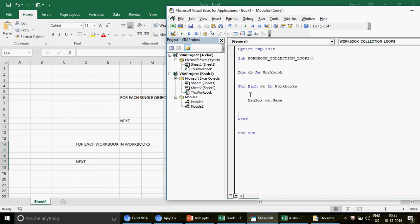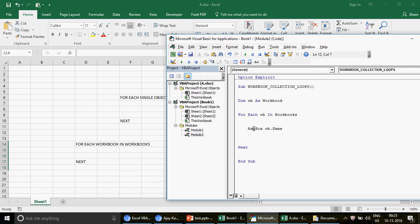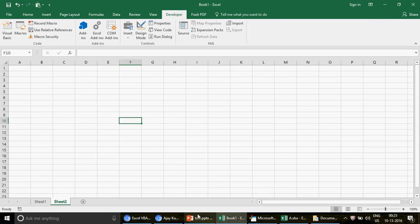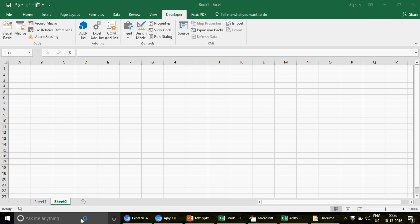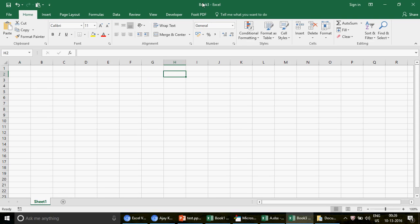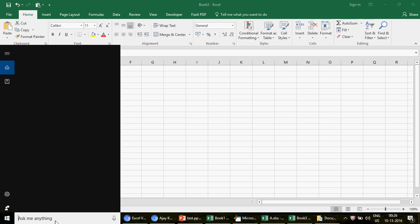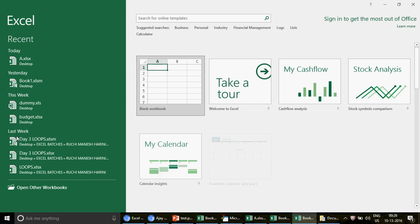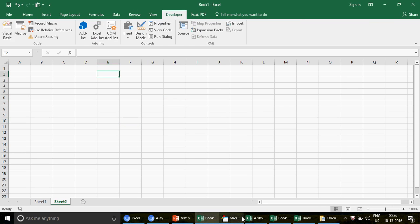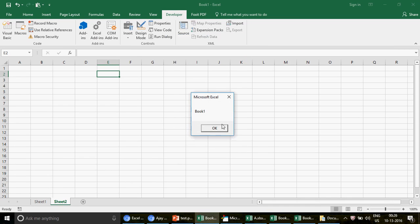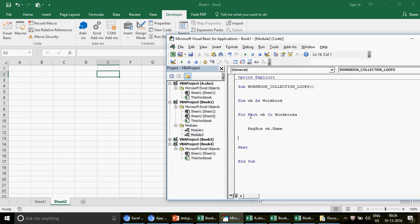This loop is so powerful it can go to different workbooks automatically. Let me open a couple more blank workbooks — Book3 and Book4. Now I have: the workbook with the code, 'a', Book3, and Book4. Running the loop, I get Book1, then 'a', then Book3, then Book4. We got all the workbook names.